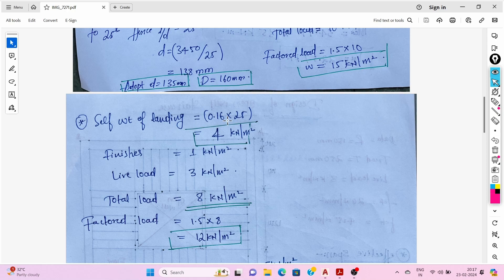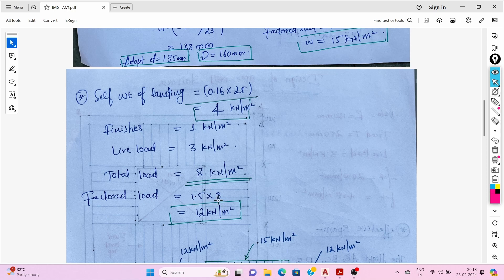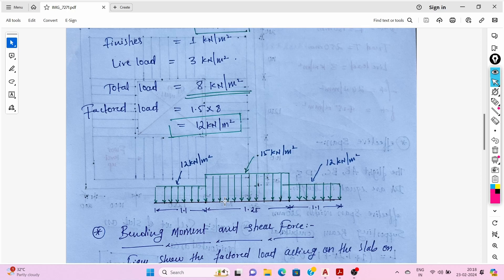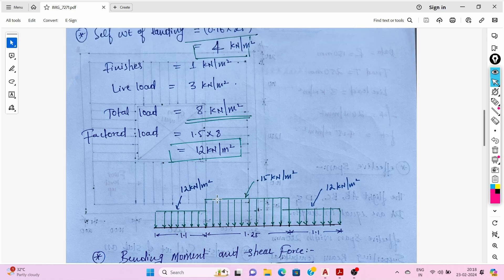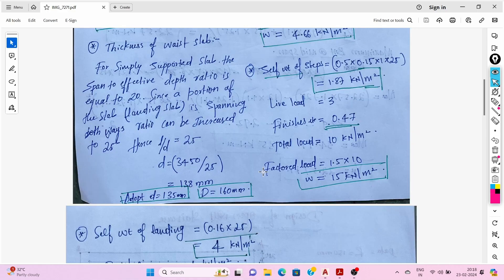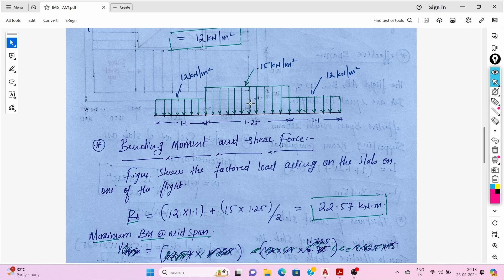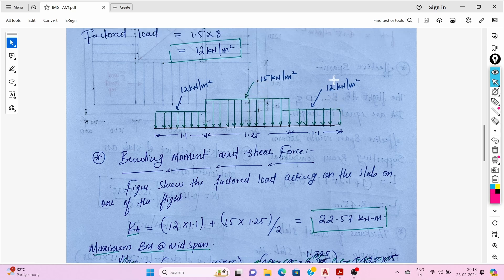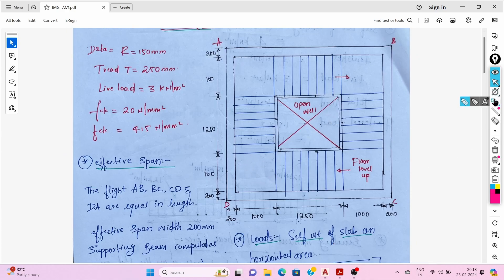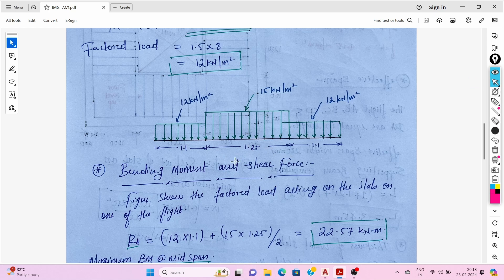Now the landing load: self-weight of landing is 0.16 × 25 = 4 kN/m², finishes are 1 kN/m², live load is 3 kN/m², giving a total load of 8 kN/m². The factored load on the landing is 1.5 × 8 = 12 kN/m². In the loading diagram, the flight carries 15 kN/m² and both landings carry 12 kN/m².